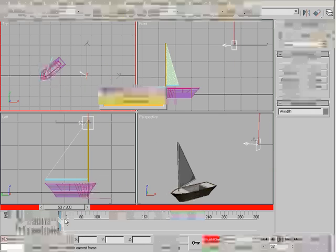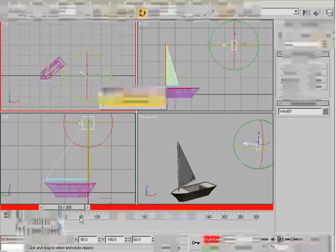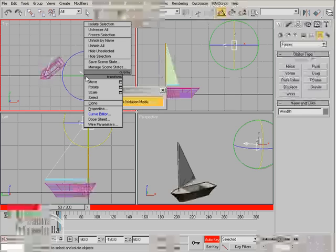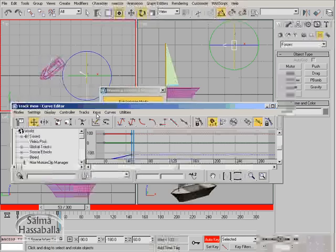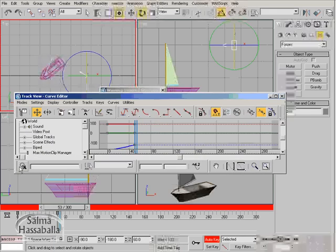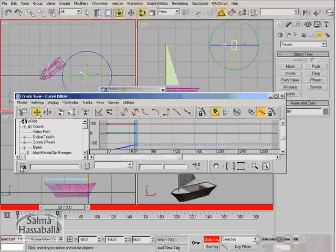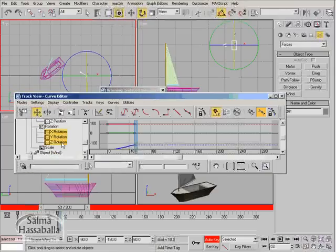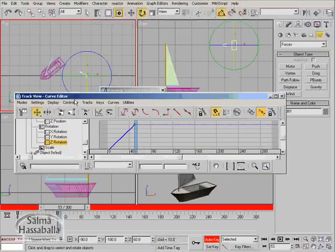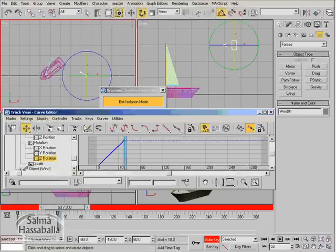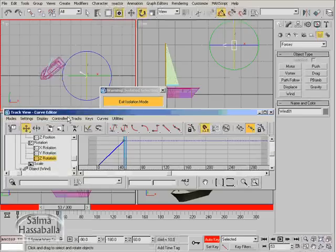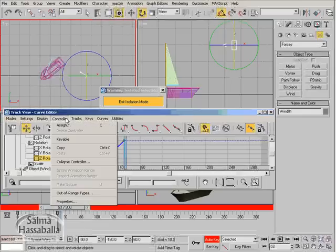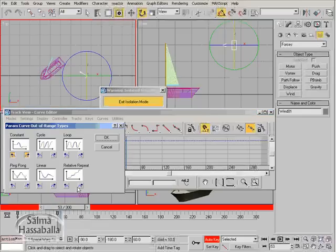In the storyboard, the wind was changing its direction all through the animation, so we have to apply this in the scene. Right-click, go to curve editor. Click zoom selected object, select the z-rotation track, click the parameter curve out of range types icon, or you can access it by clicking the controller and out of range types.